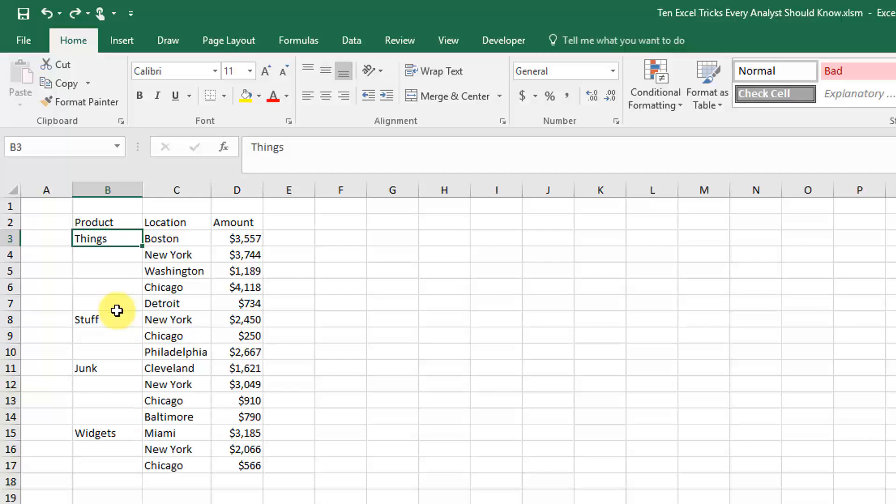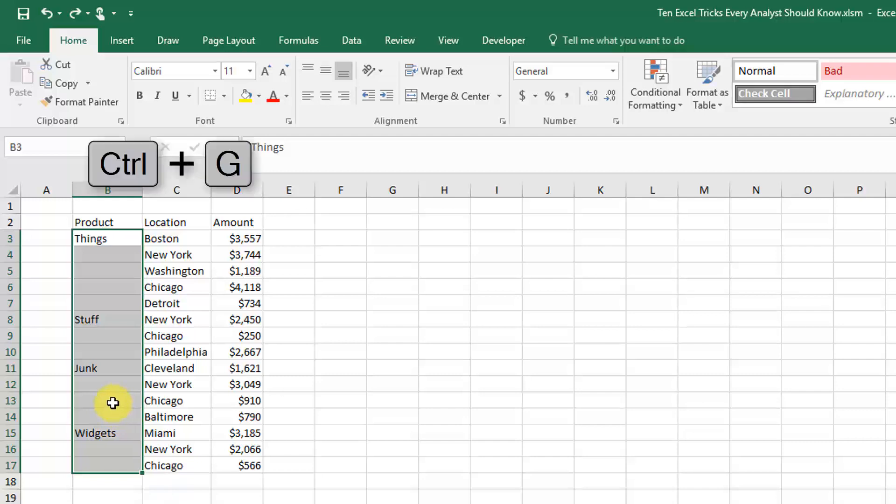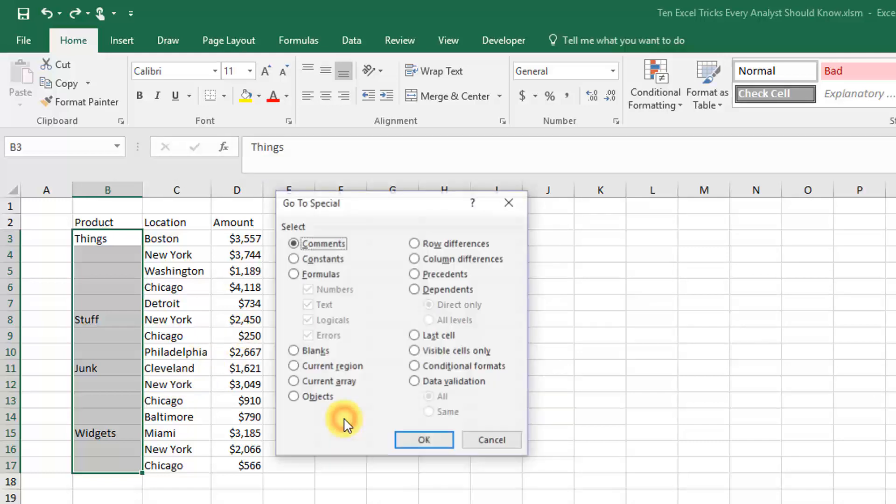We're going to do that by using Go To Blanks. So what we're going to do is highlight the range that we want to fill in, we're going to press Ctrl+G to bring up the Go To dialog box, and we're going to click on the Special button.